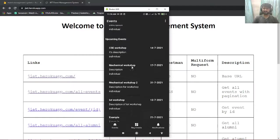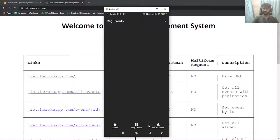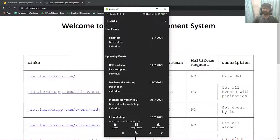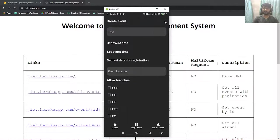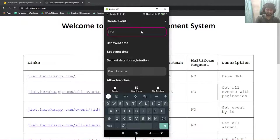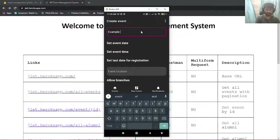First will be the event, second will be registered events, and the third will be notification. Here you will find an option to create an event. I'll just create an event quickly - example event.